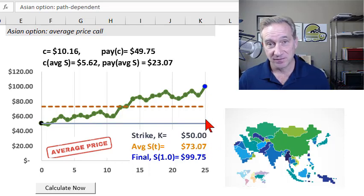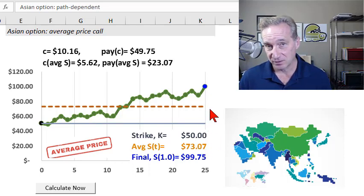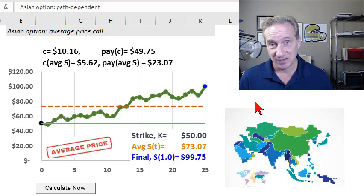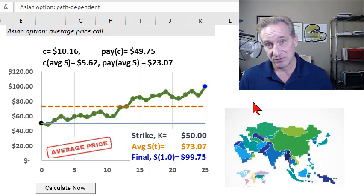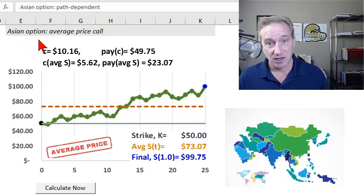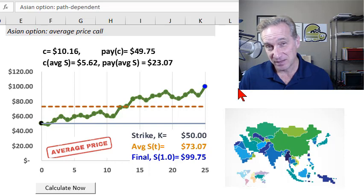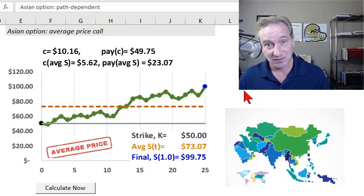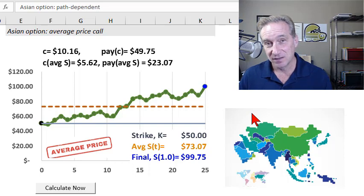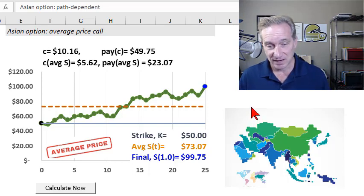This video continues my series on the very broad class of options called exotic options. Exotic options have features that are not standard, as opposed to what we call vanilla stock options. Here I'm illustrating Asian options. Asian options are path dependent — they're in this subclass of exotic options where their value at maturity depends on the particular path that the asset takes over the life of the option, not just on the final or terminal value of the asset.